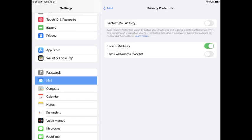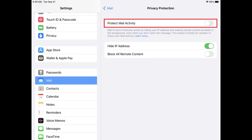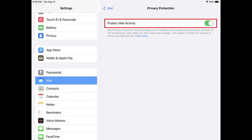The Privacy Protection screen is displayed. Step 4: Tap to turn on Protect Mail Activity. Going forward, your IP address will be hidden from email senders, and any included pixels in those messages will be blocked from tracking your activity.